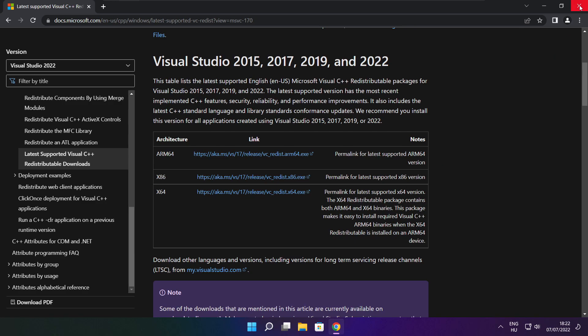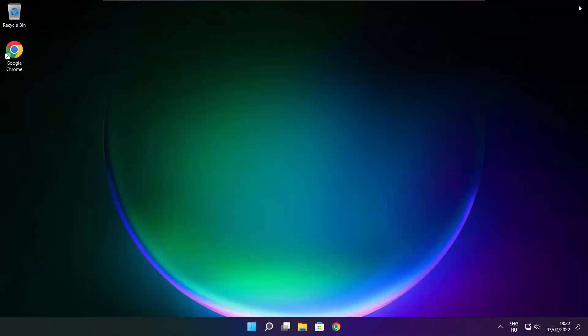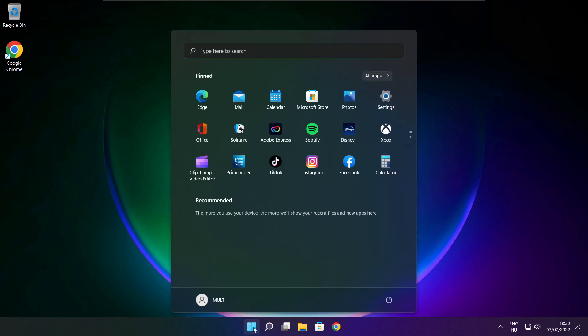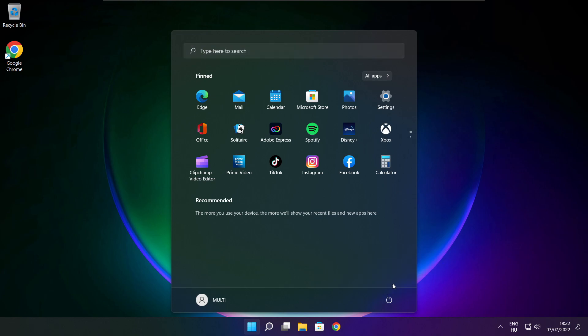Close internet browser and restart your PC.